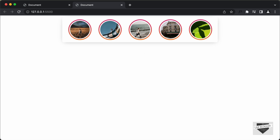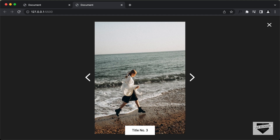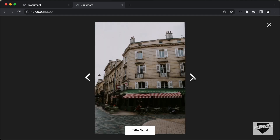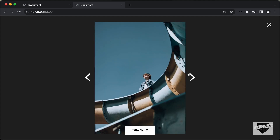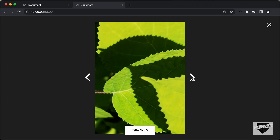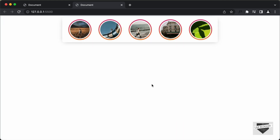If I click on any of these stories, we can see that it is displayed over here in full screen. If you click on the next button, we go to the next story. If you click on the previous button, we go to the previous story. And if I click on the close button, we exit the full screen mode.